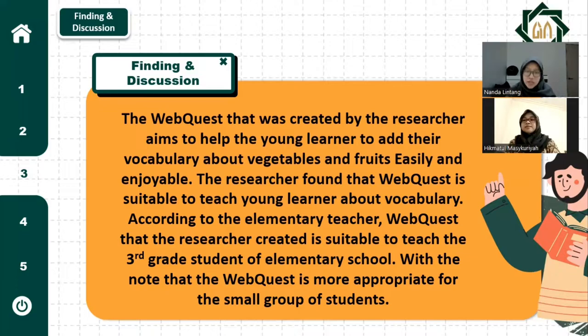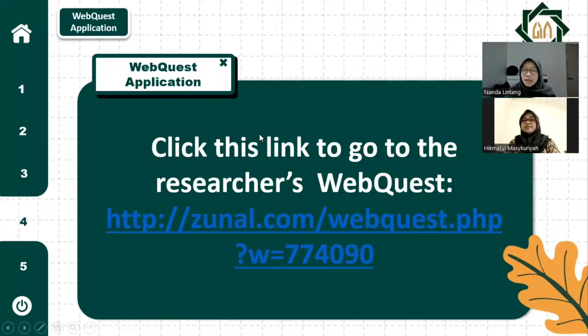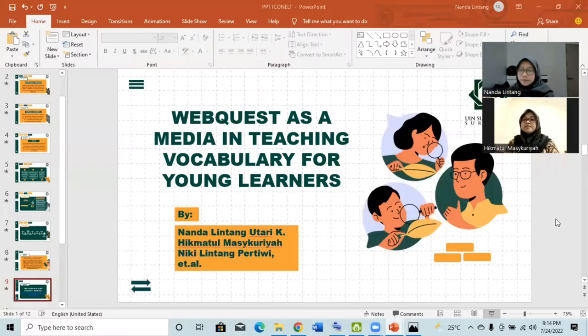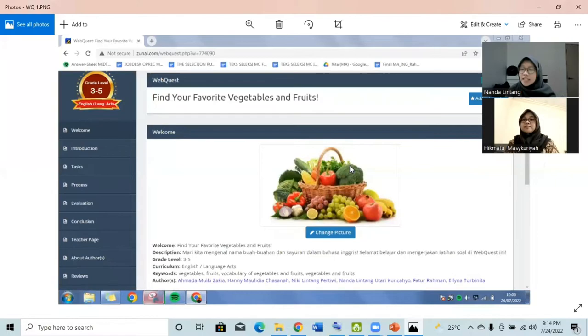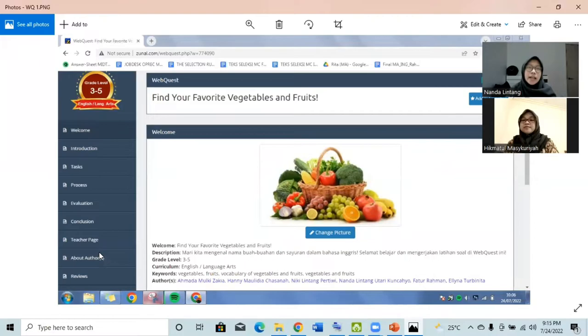It's about the application of the webcast. We are going to the link of our webcast that was created by the researcher. To make it simple and faster, I screenshot the picture of our webcast here. In this webcast, there are seven pages. However, for students, they can only access five pages: welcome, introduction, text, process, evaluation, and conclusion.